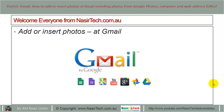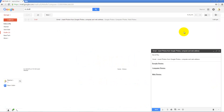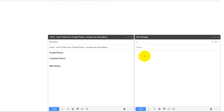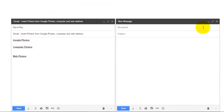Hello everyone from nasi tech.com.au. Today I will show you how to add or insert a photo in Gmail, including photos from Google Photos, your computer, and a web address. First, visit gmail.com and log in using your username and password. To create a new email, click on the Compose button and type in the recipient name, subject, and message.